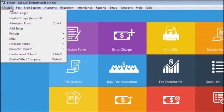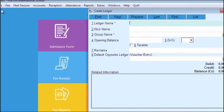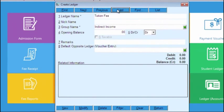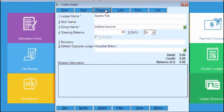In Masters, the very first option is Create Ledger. Every person which deals with the school financially, we will create his ledger to keep a track of transactions done with him.